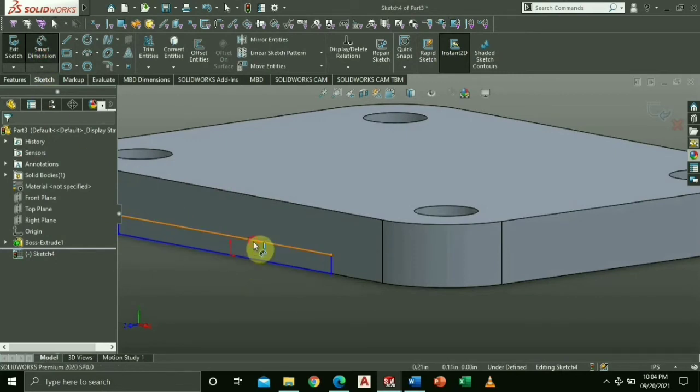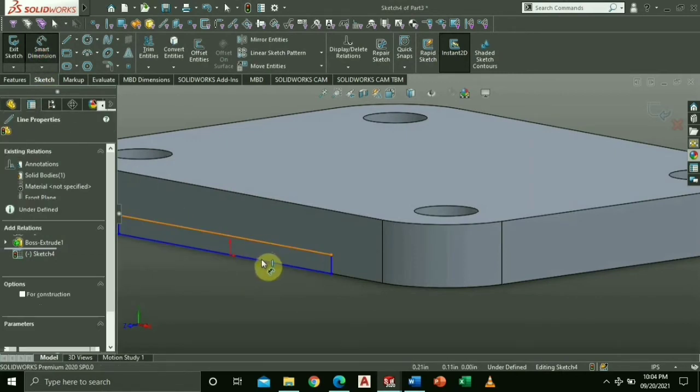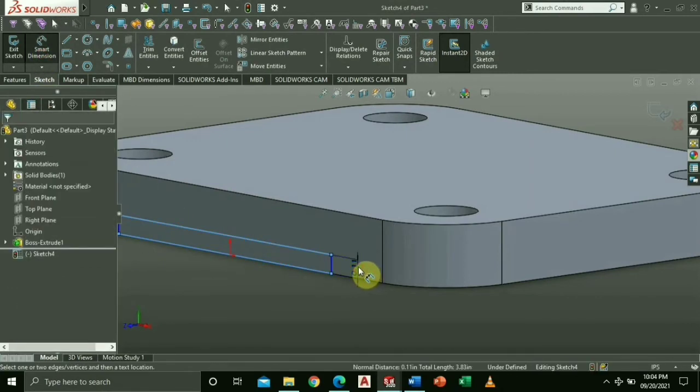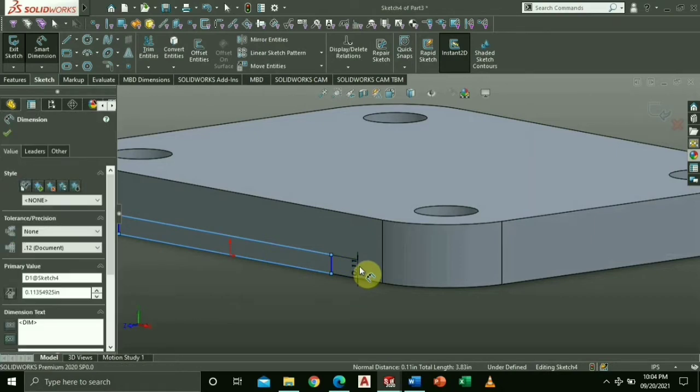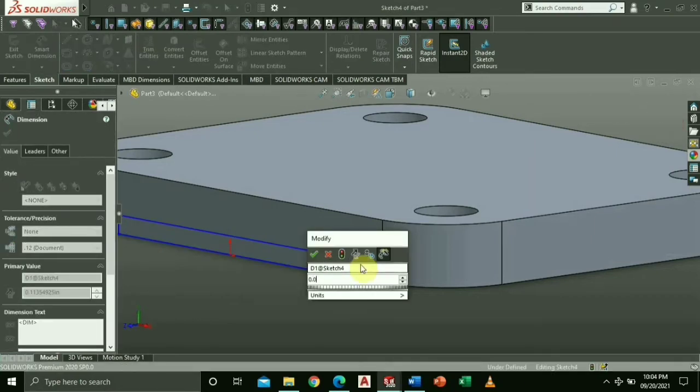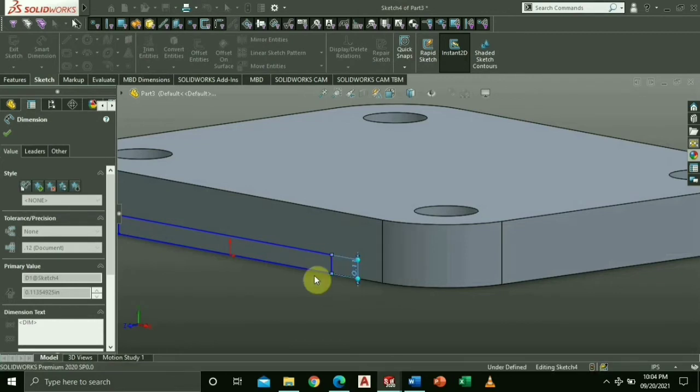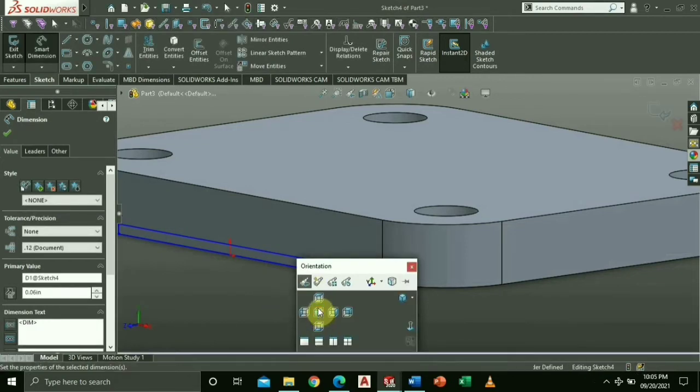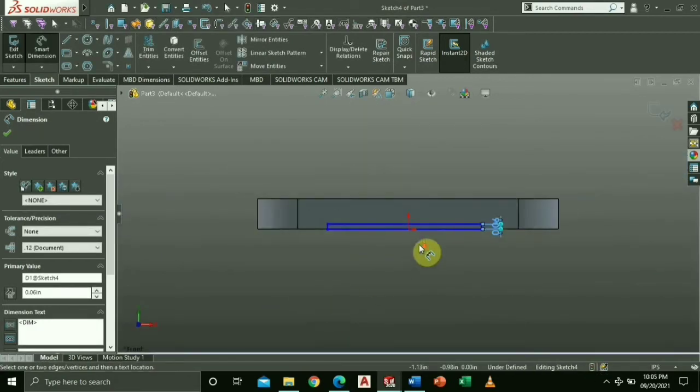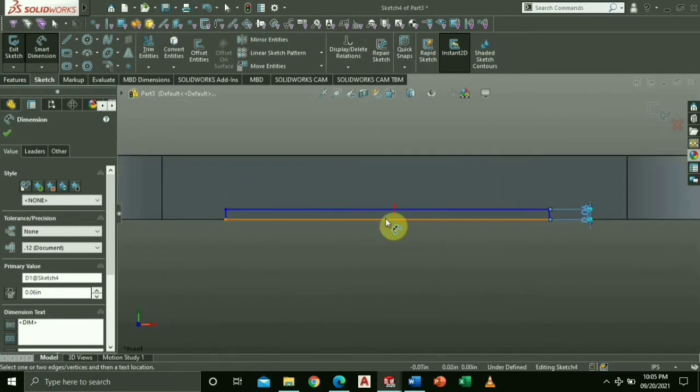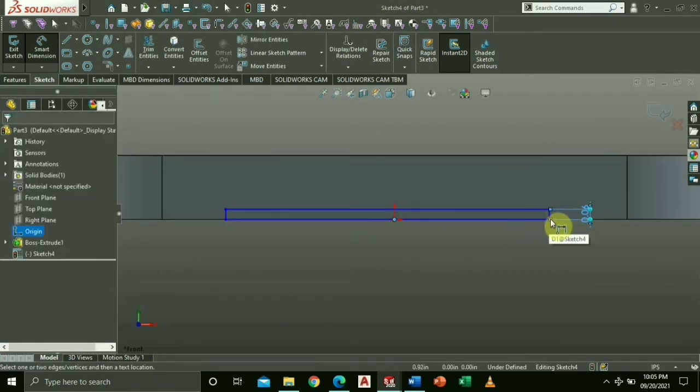Using Smart Dimension, key in the height of the rectangle, which is 0.06, as well as the length on each side measuring 1.13.